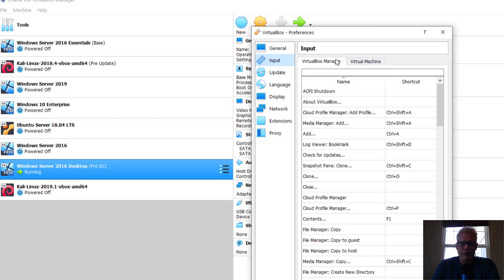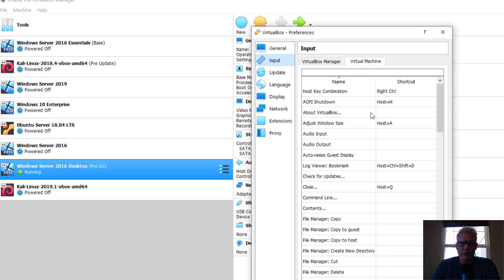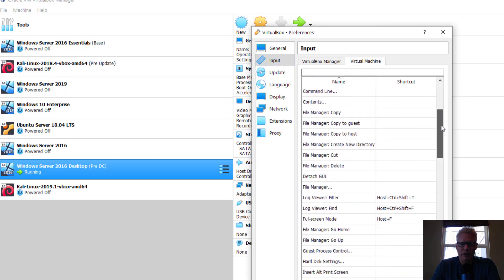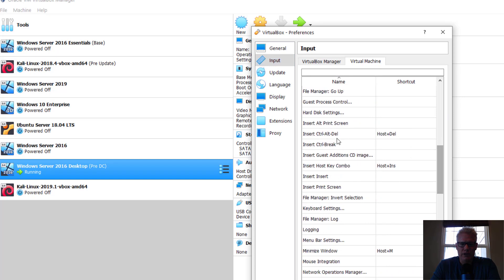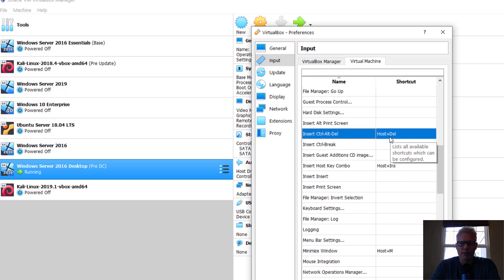Then under the Virtual Machine tab, we scroll down. Here is Insert Control-Alt-Delete. That's the host key, which is the right Control key on your computer, plus Delete.